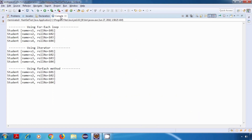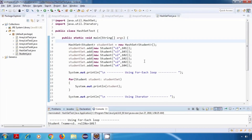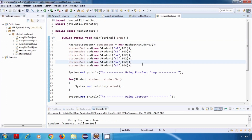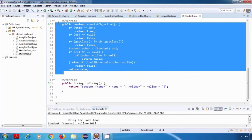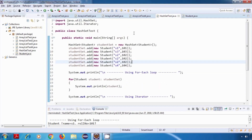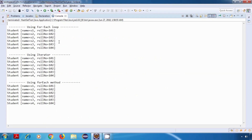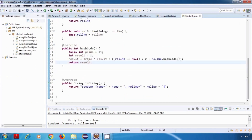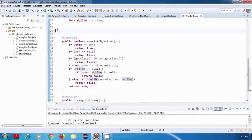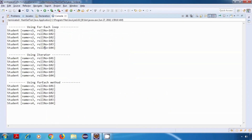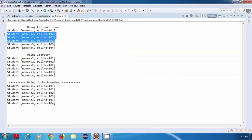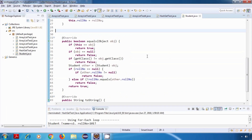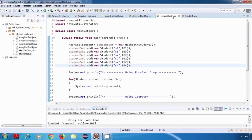HashSet uses both hashCode and equals methods for distinguishing between different student objects — not just equals alone, but also hashCode. To demonstrate: if we go to the Student class and remove the equals method, the program no longer works properly and shows repeated values. If we keep equals but remove hashCode, we again get repeated values. Both methods are required for HashSet to work correctly.